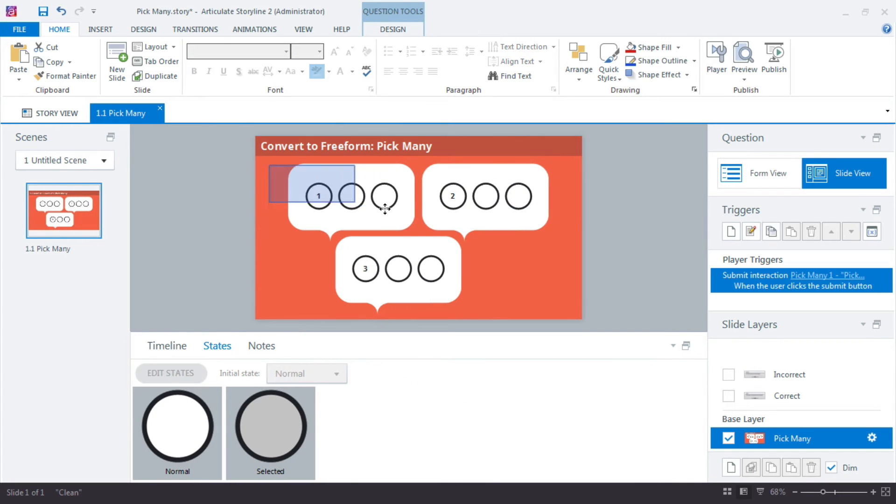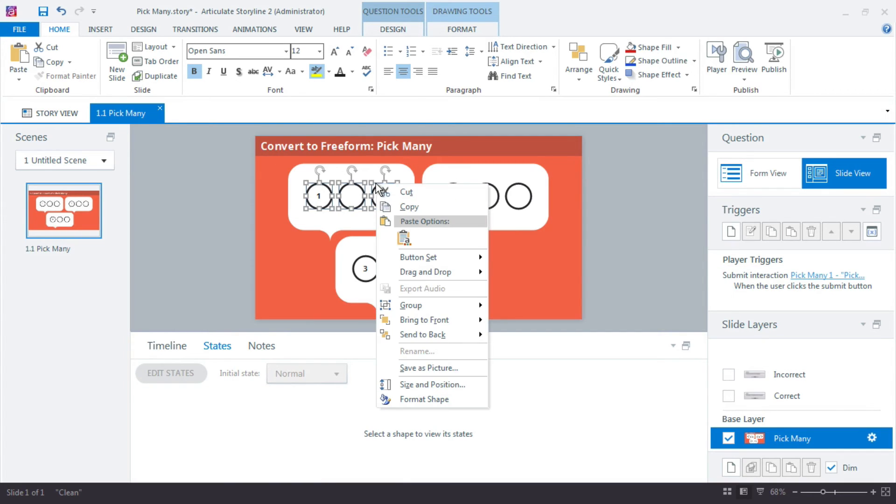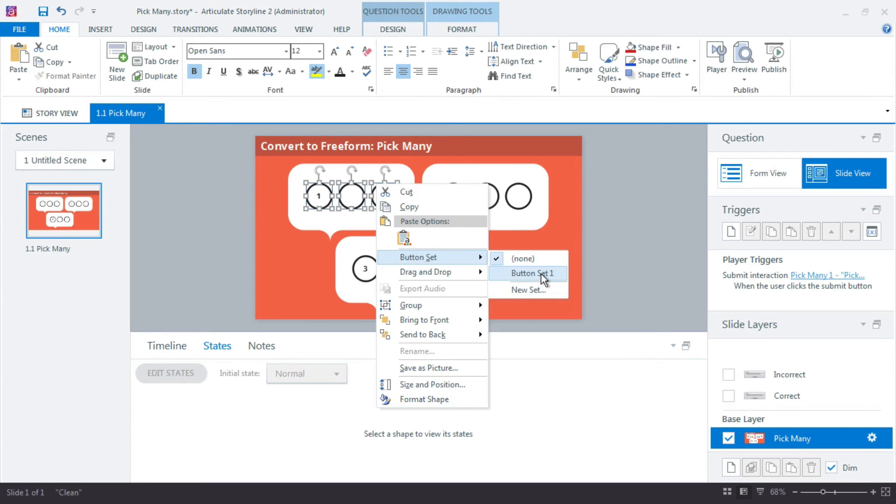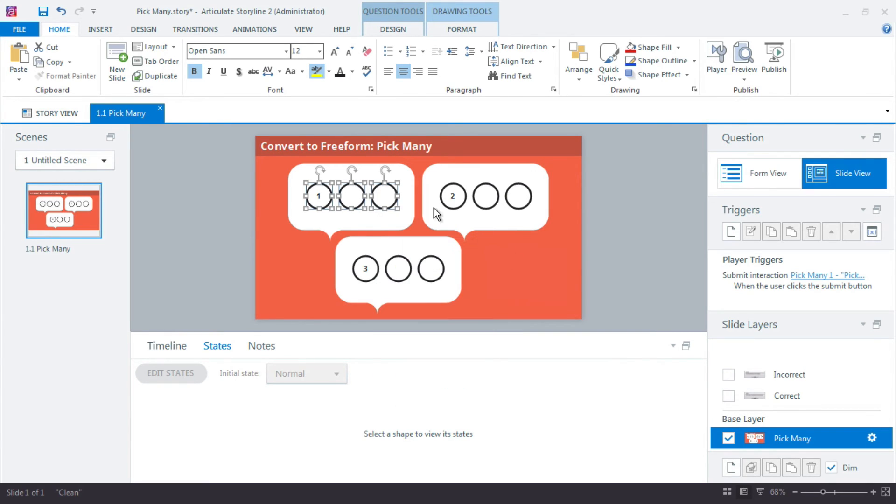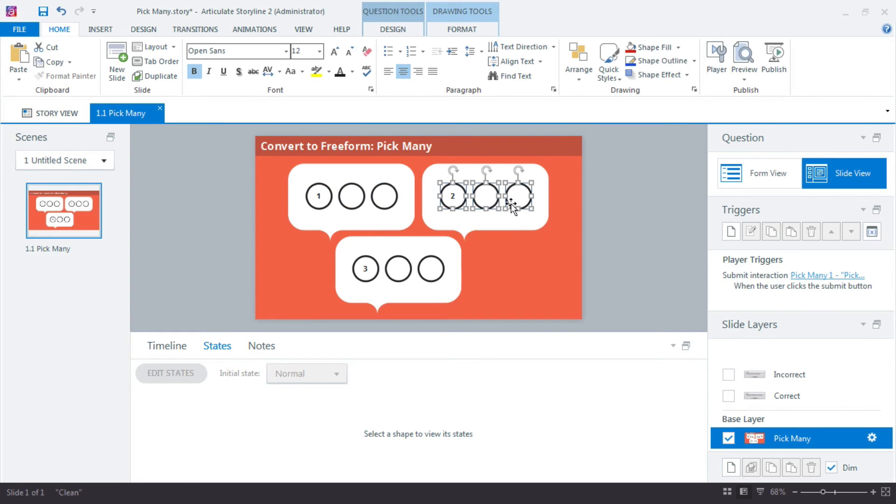So I'm going to select this first three, right-click anywhere on the outside of the selection box, choose button set, and button set one. Now what that's going to do is it's actually going to group the three of these to actually work like a radio button where only one can be selected at one time. And we do the same thing here.